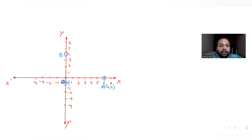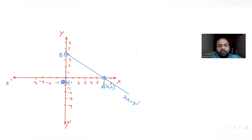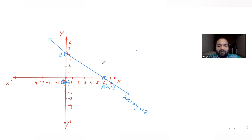Now let's draw the line. This is our line 2x plus 3y equals 12. Now let's find the line which is perpendicular to this given line and passing through the point (5, 5).